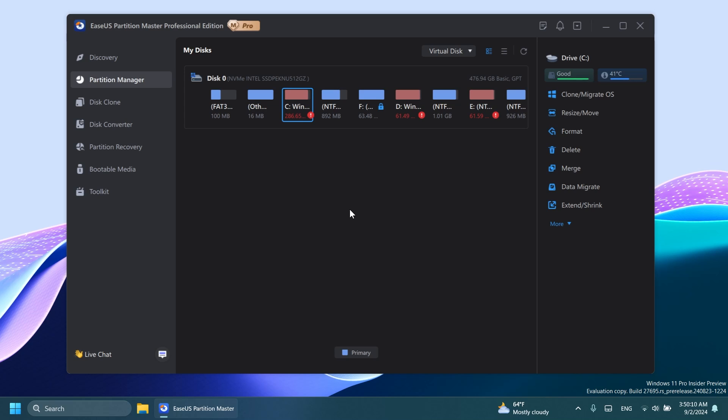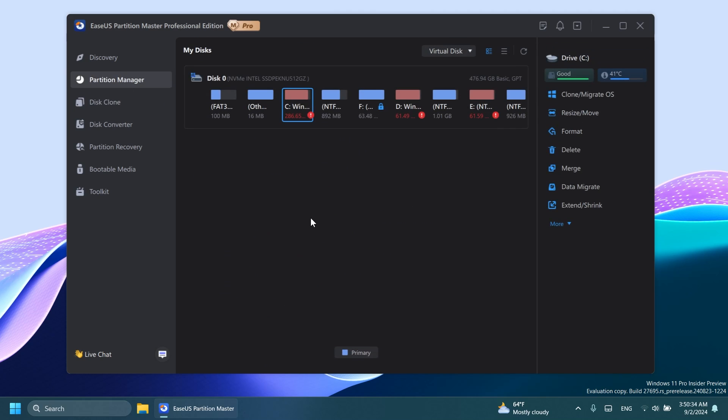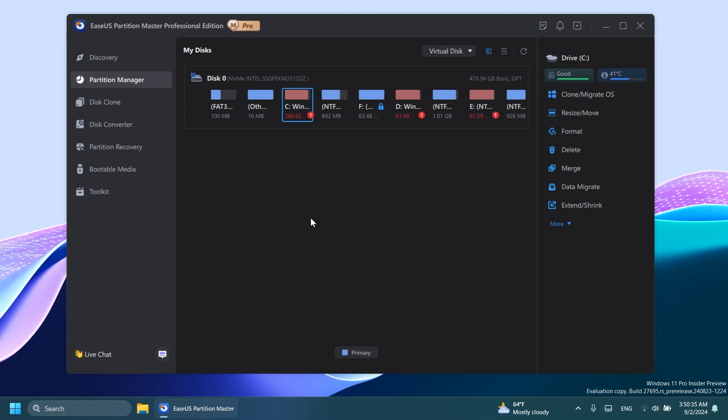Now in this video, I'm going to show you how to use EaseUS Partition Master and what you can do with it, because you can do a whole bunch of stuff from changing partitions, formatting, resizing, merging, and more. You can even do disk clone, convert disks, recover partitions, create a bootable media to recover your Windows 11 password and so on. So I think this software is really good. We're going to try to go through some of the most interesting and useful features that this software provides.